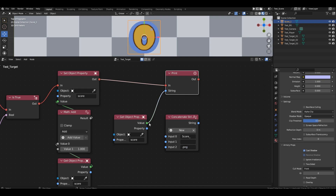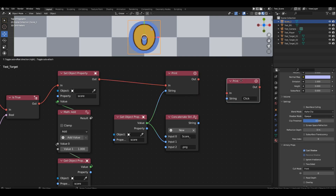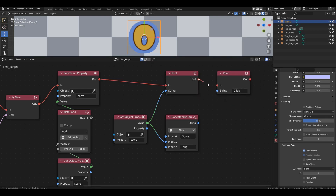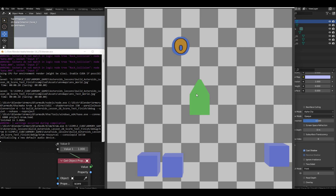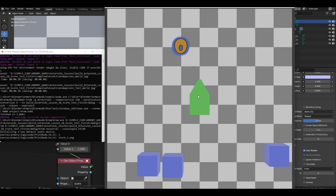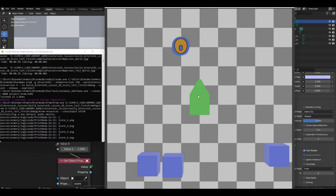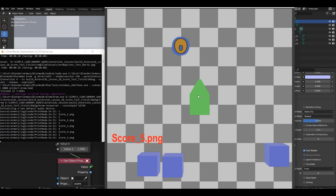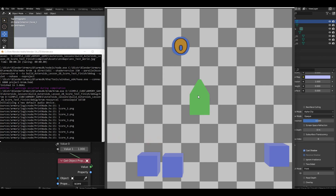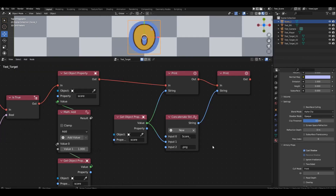In the second slot, link the value of the score variable. Copy the print block and output the resulting string to the console right after the variable's value. Now, when the score reaches 5, our string will have the value score_5.png, which corresponds to the file name with the image of the number 5.